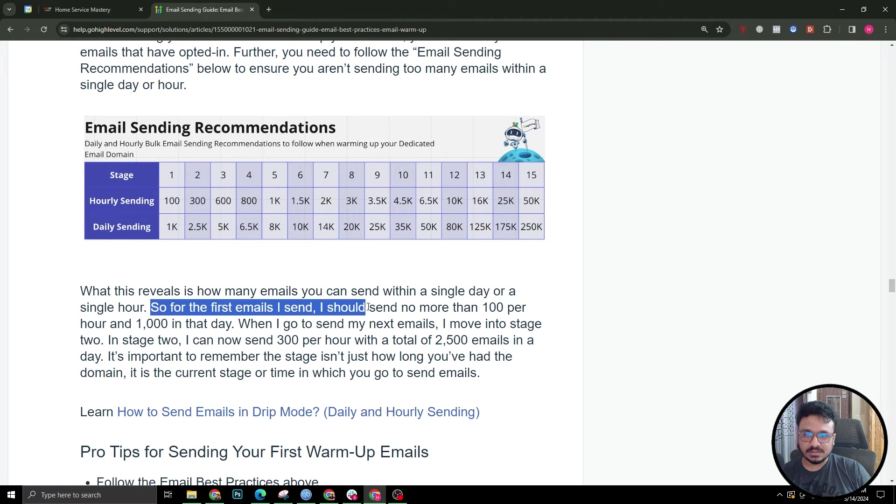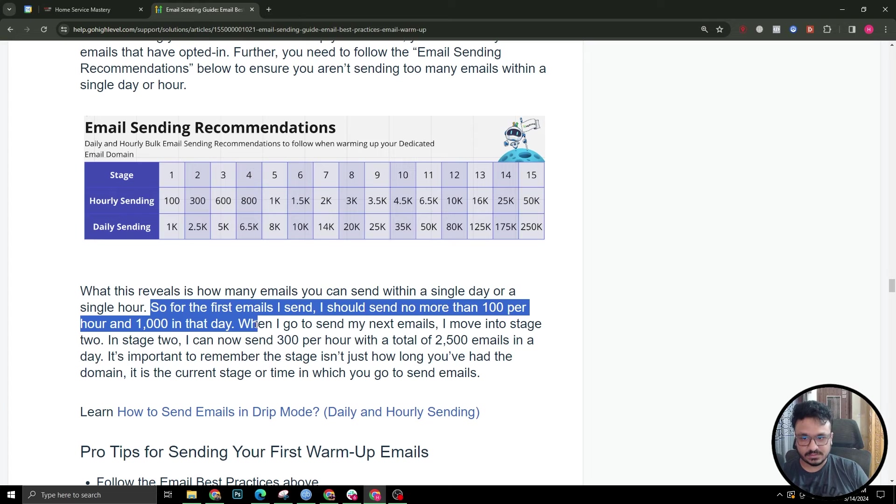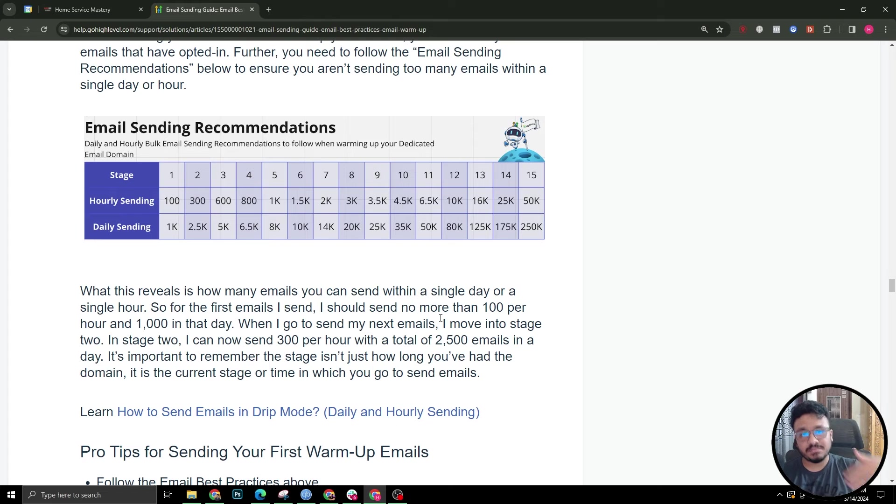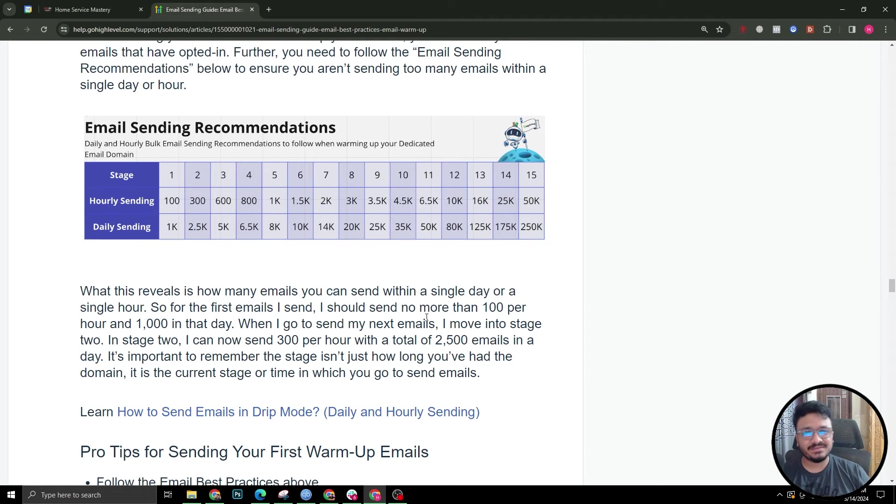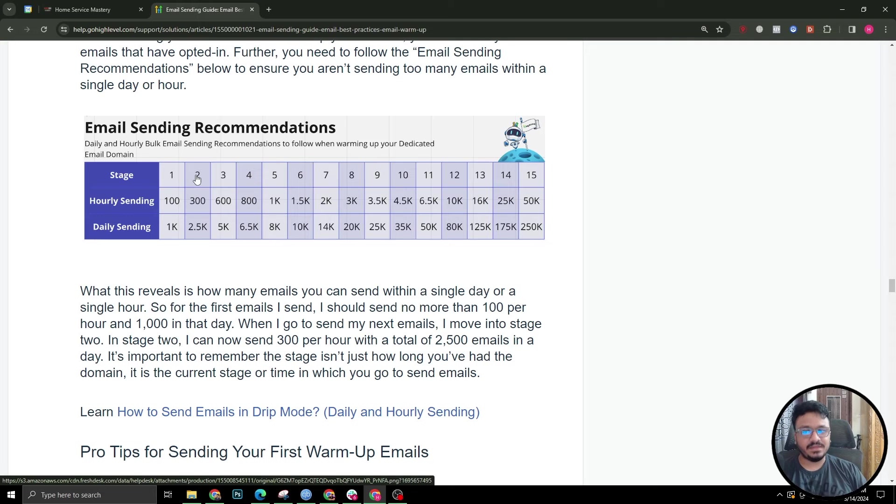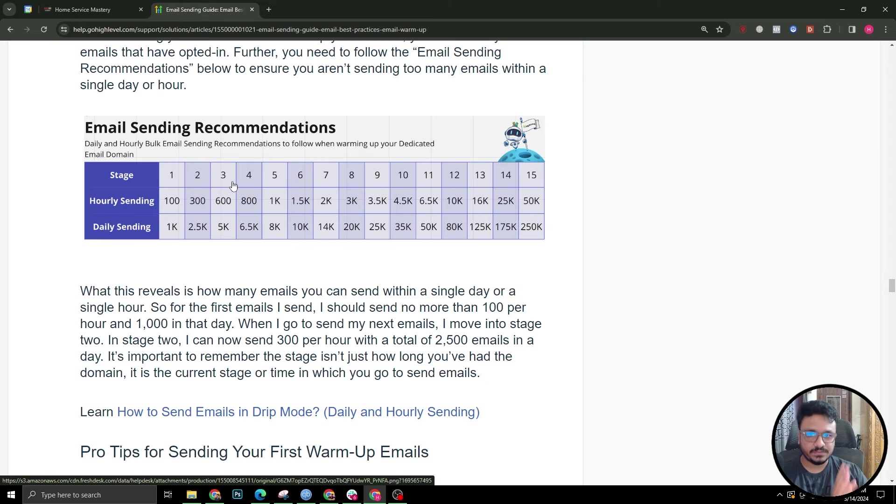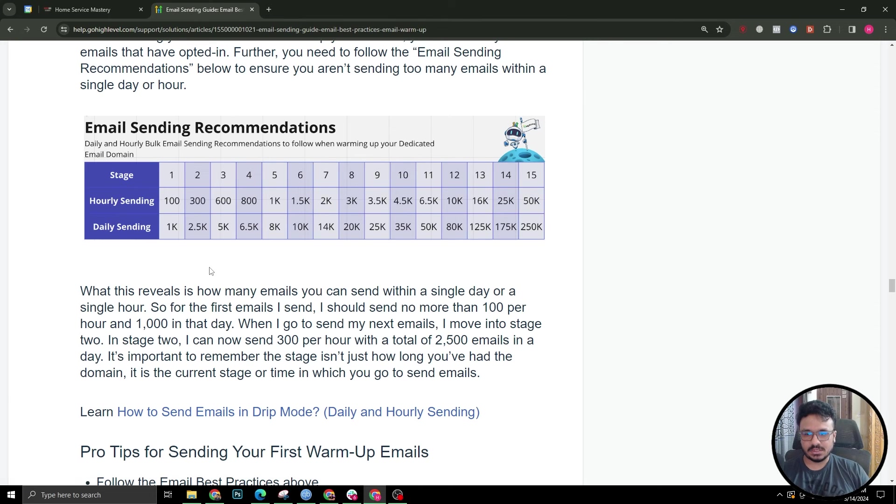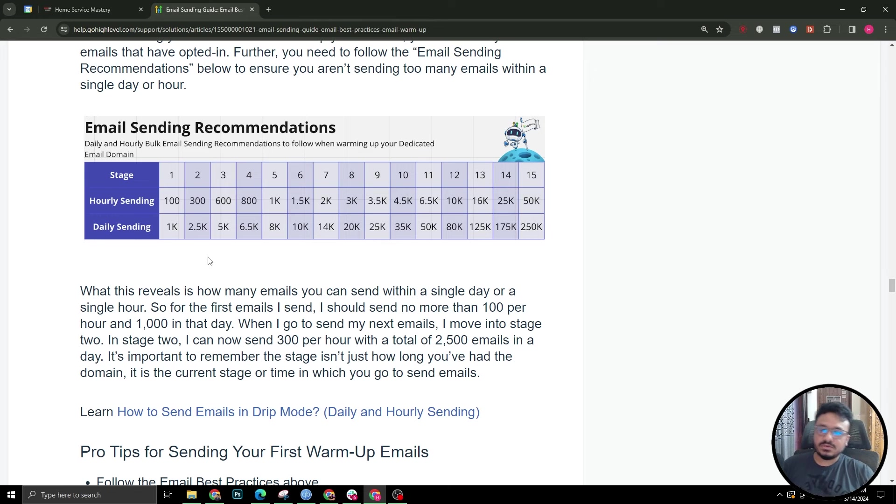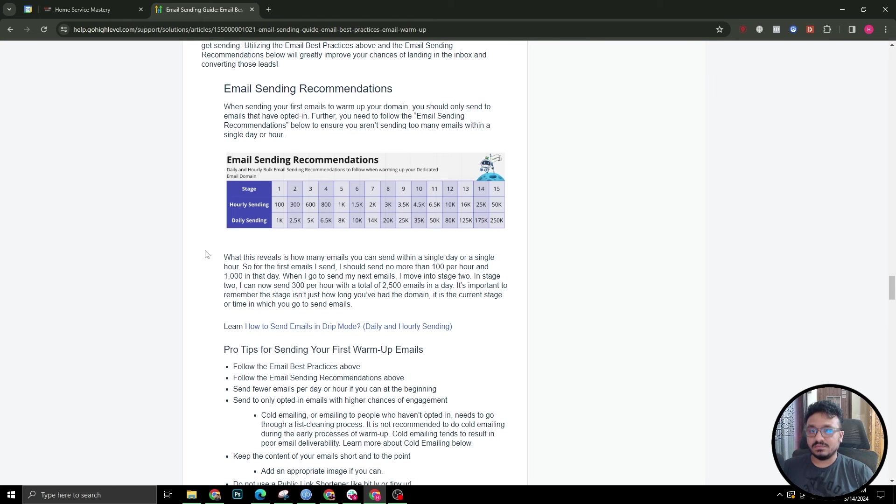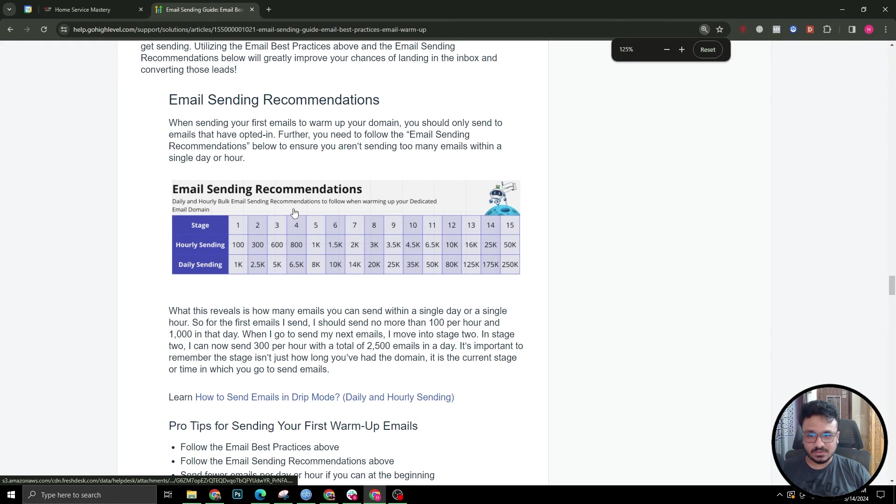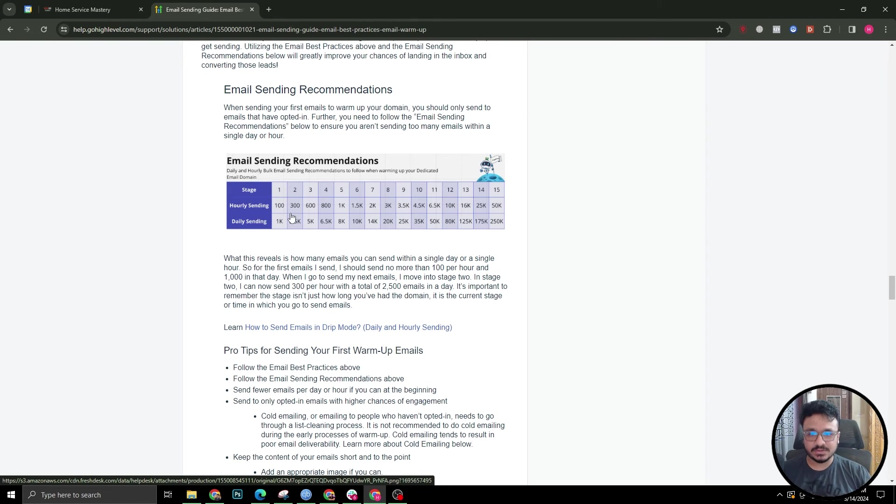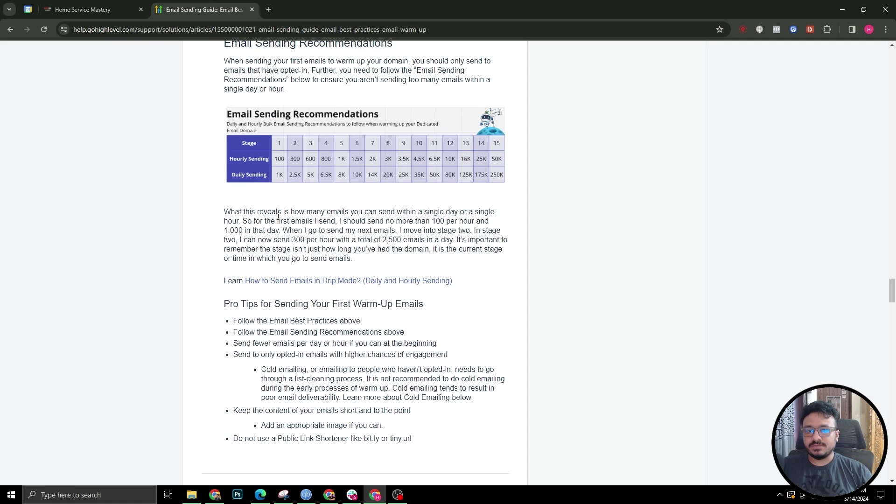What this reveals is how many emails you can send in a single day or single hour. For the first emails I send, I should send no more than 100 emails. When I go to send my next emails, the next batch is what I mean. If I have a list of like 5000, this is how I should complete the entire 5000 list, and then the next follow-up of emails for those 5000, I should follow this sequence. Stage means in this case the set or the segment if you may call it. This is really important to understand. Otherwise, there's a really good chance that your email or your domain will be blacklisted, so you don't end up in anyone's inbox anymore. Trust me, recovering emails from blacklist is a whole bunch of pain. I wouldn't want to go that path. Just follow these steps.